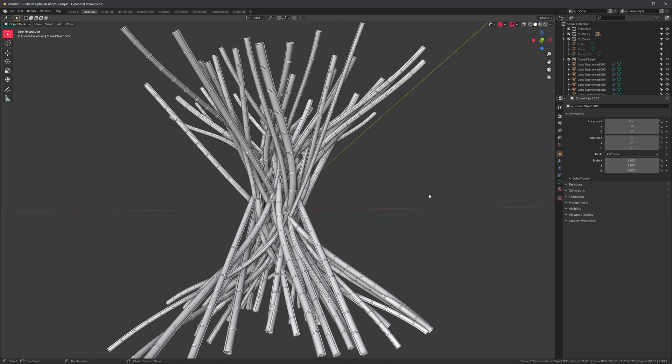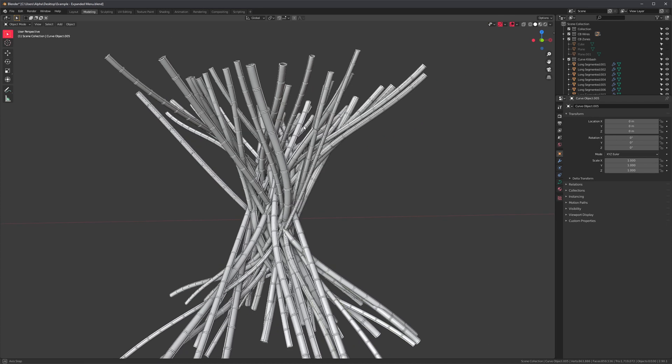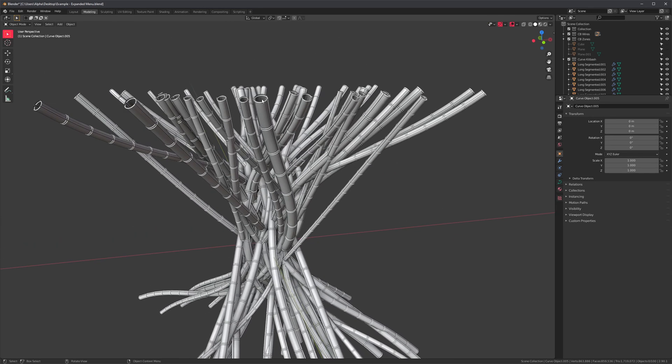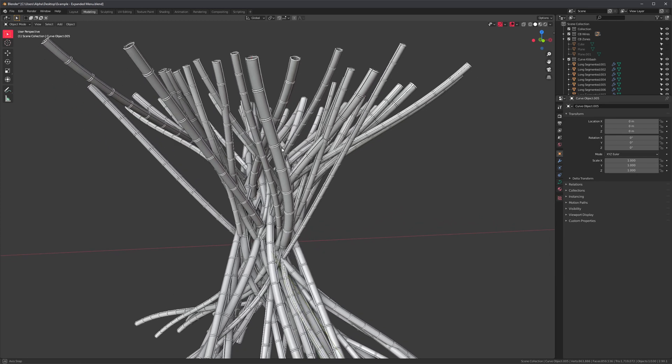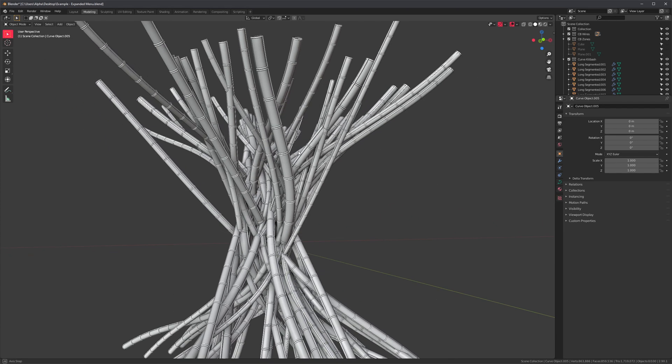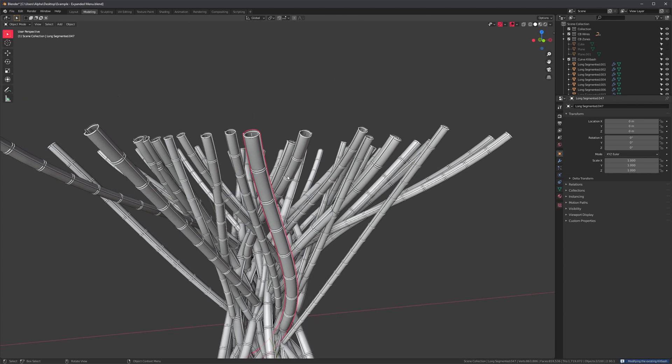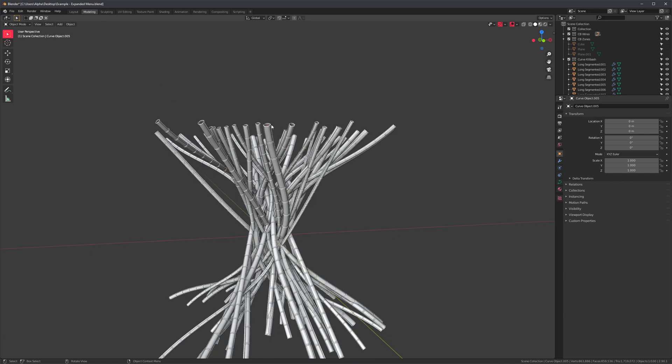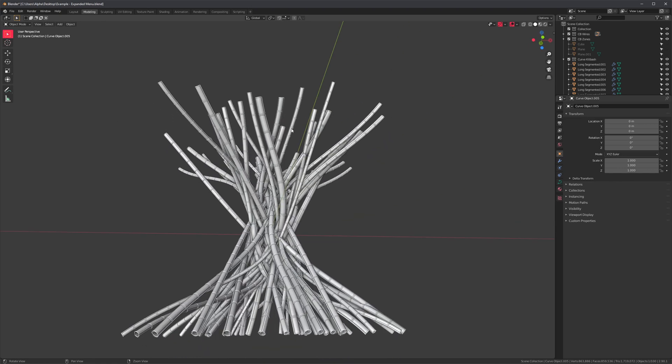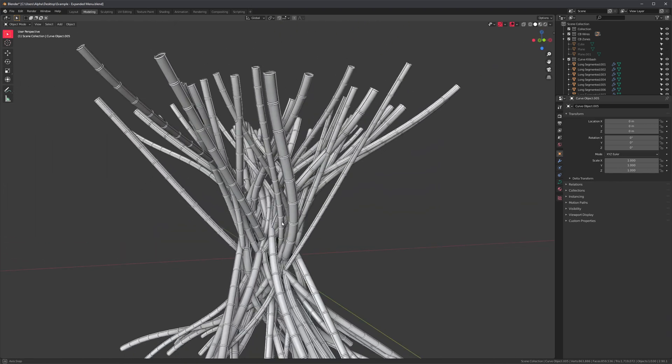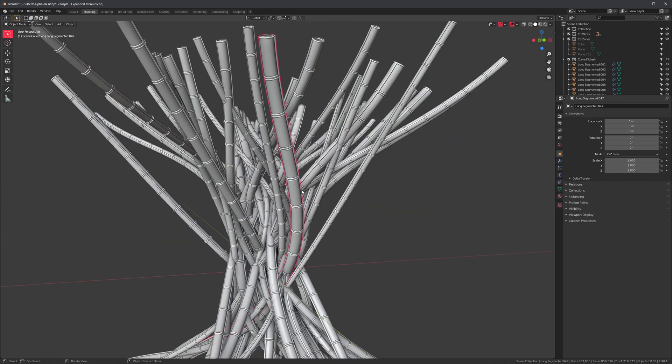I've mentioned this before in previous videos about CurveBasher, but just remember that you don't actually need to click on the curve to run CurveBasher. If you applied Kitbash, you can select the Kitbash itself, press J to run the modal. And also, let's say you do want to access the curve because you want to change its position and it's a little bit hard to get to because of the Kitbash.